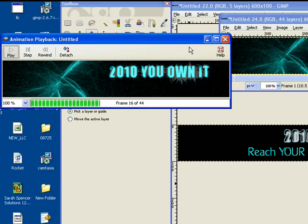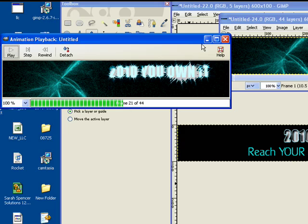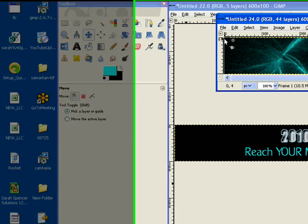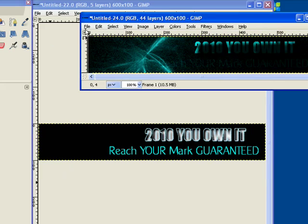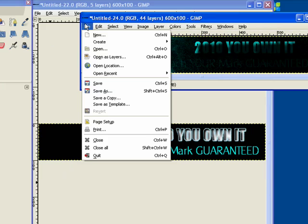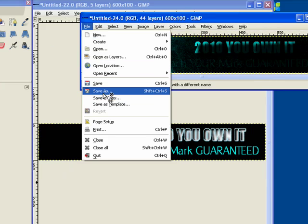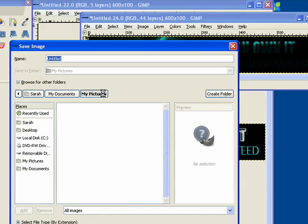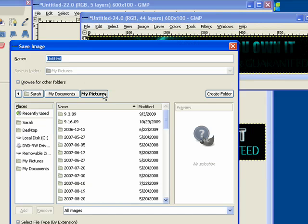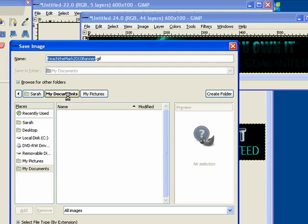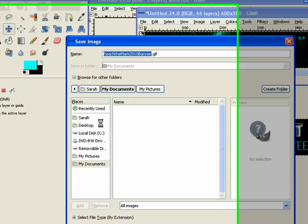And that's the way we do it. And once I'm ready, if I like this, I can hit File, Save As. And I want this as a GIF so that I can save it up on the website. And I'm going to call this Reach the Mark 2010 Banner.GIF. And I need to put it into the folder that I want to put it into.